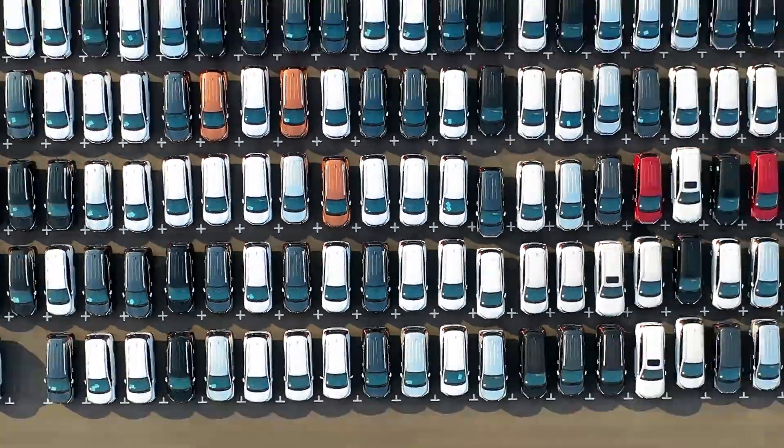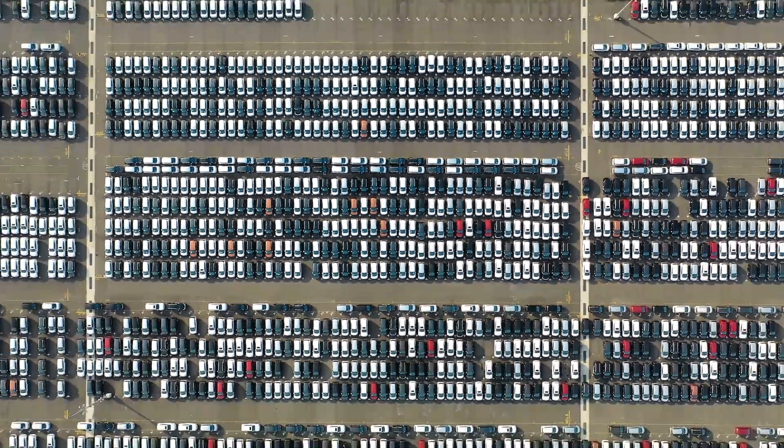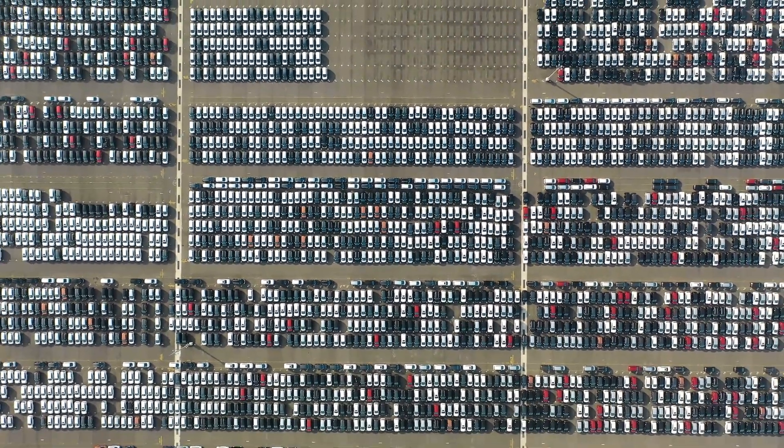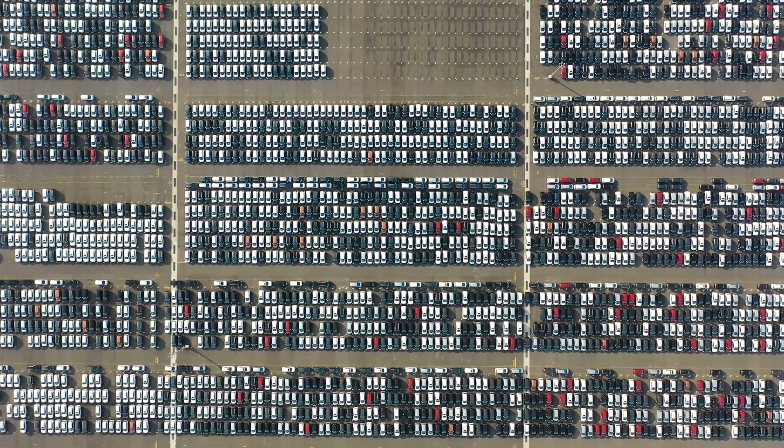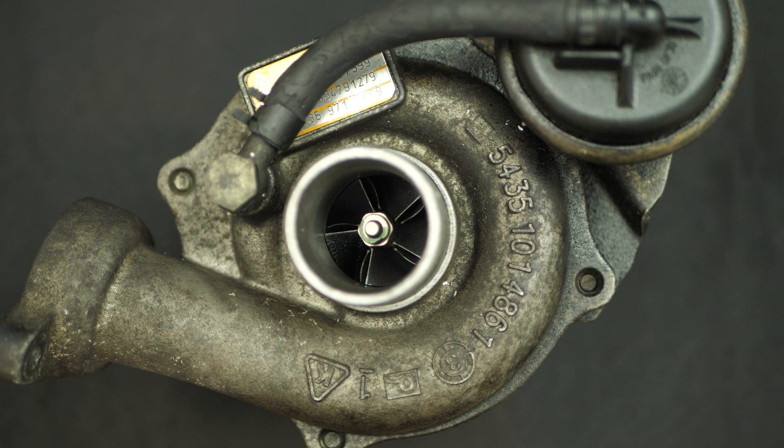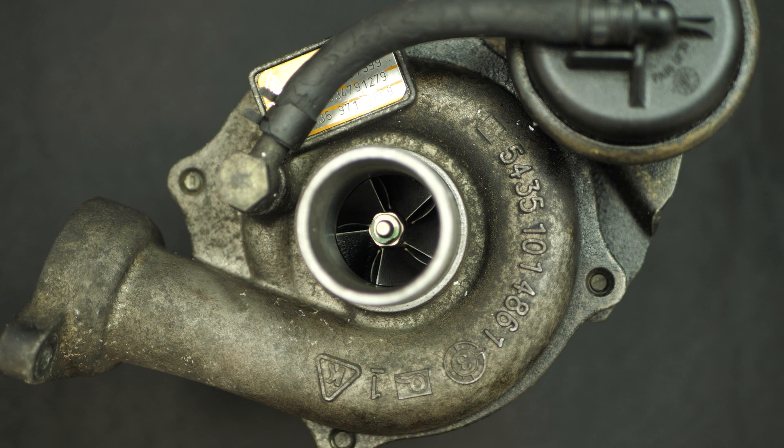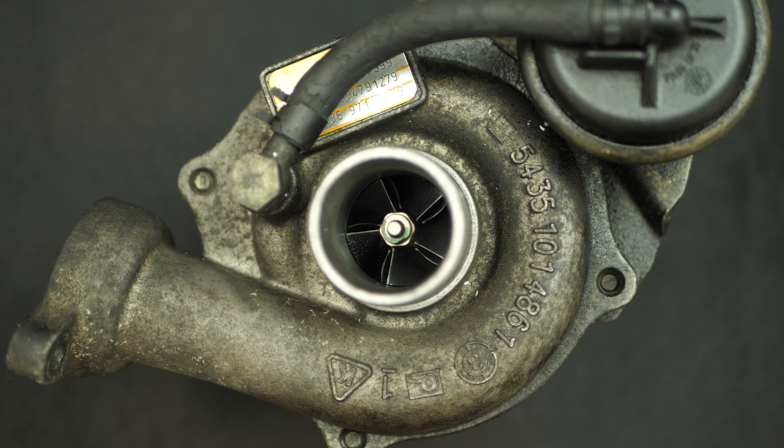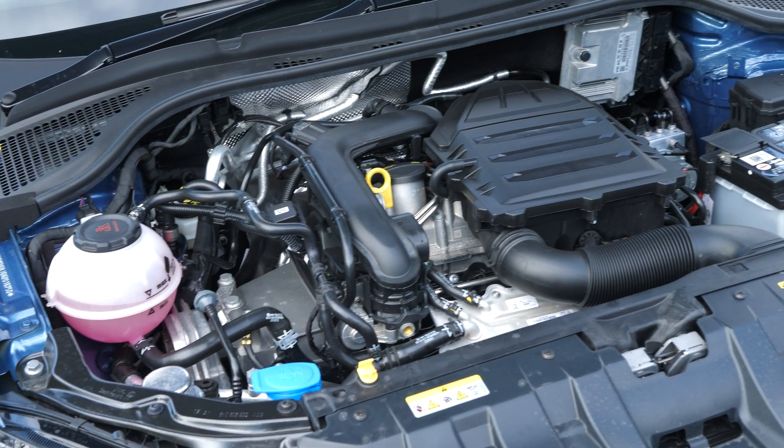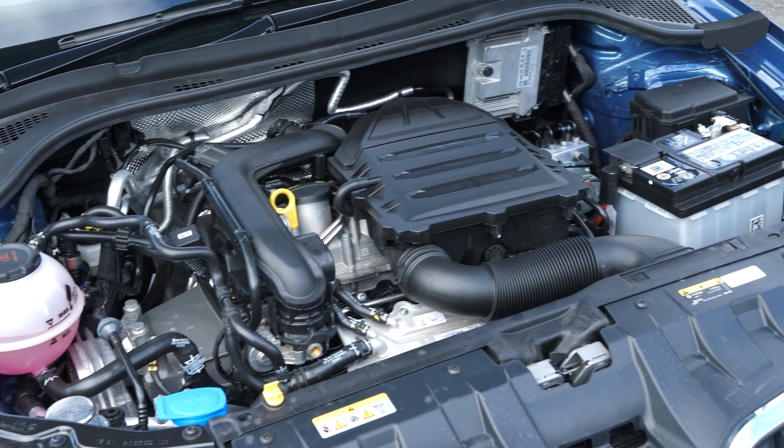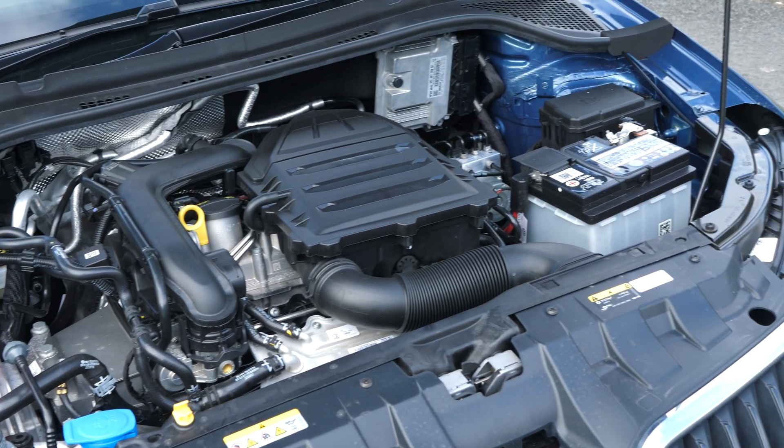Turbochargers are finding their way into normal cars in the name of economy, as opposed to performance. But how do they work? And more importantly, how can they help to improve the last of the internal combustion engines?